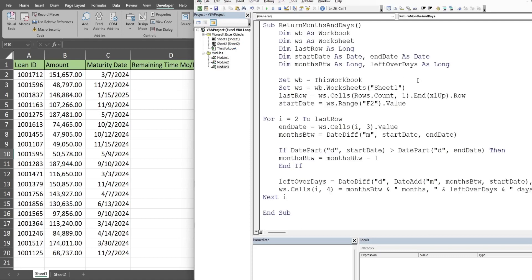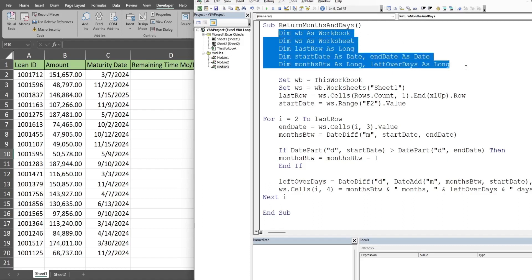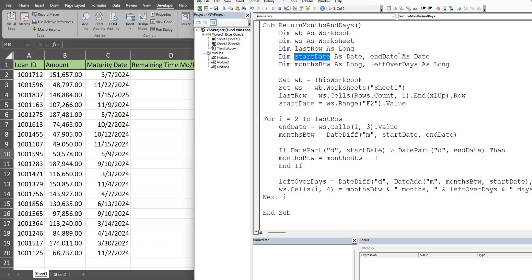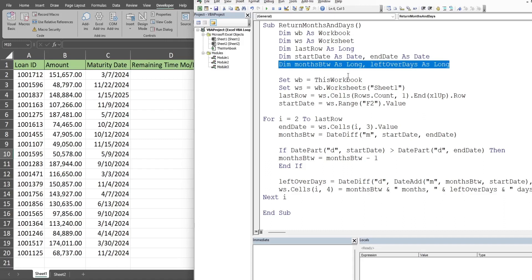Anywhere in this project window, I'm going to right-click, go to Insert, and then Module. Now to save time, I've already created the code and I'm going to quickly run through it. We have a subroutine called return months and days. We begin by declaring our variables. We have a variable called WB for workbook, variable called WS for worksheet. We have a last row variable. We have a variable called start date and one called end date, both of those are the data type date. We have a variable called months between and one called leftover days, and those are the data type long because they're number differences between the two dates.